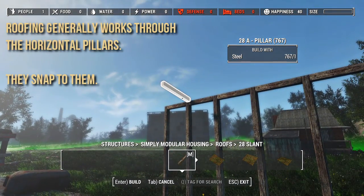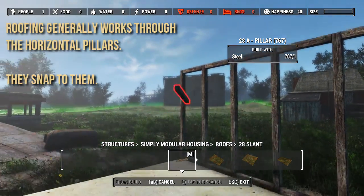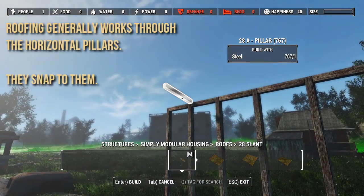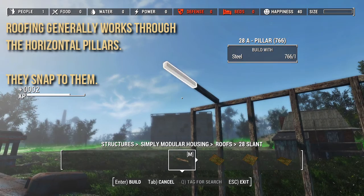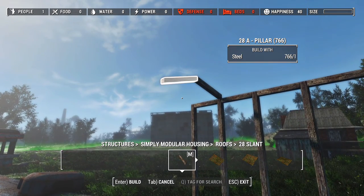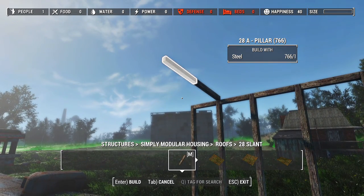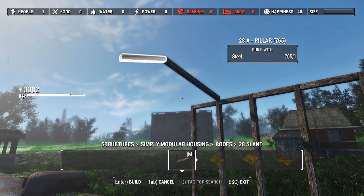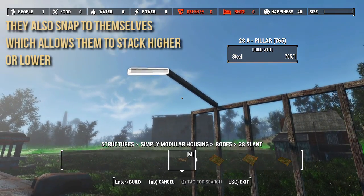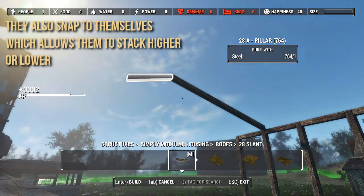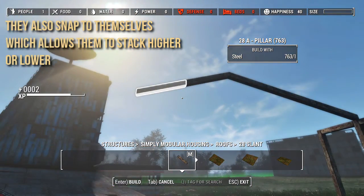Roofing generally works through horizontal pillars — pieces snap to them. They also snap to themselves, which allows them to stack higher or lower.